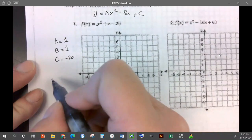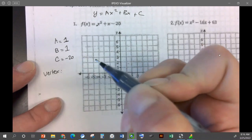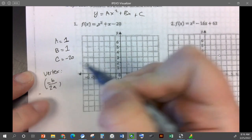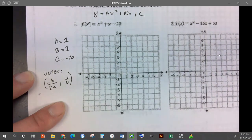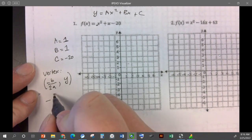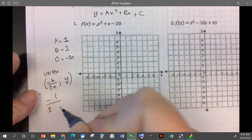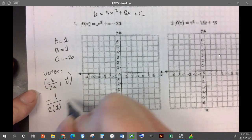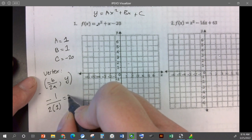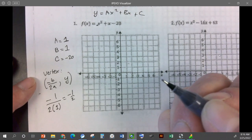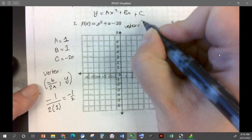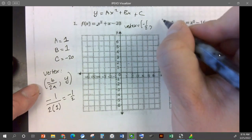Our vertex — we need to find the vertex. The vertex x-coordinate is negative b over two times a, and then we have to find y. So first let's find x. We've got negative b, so negative one over two times one. We've got negative one on top and two on the bottom — that's going to be negative one half. So our vertex is negative one half, comma, and we have to find y.